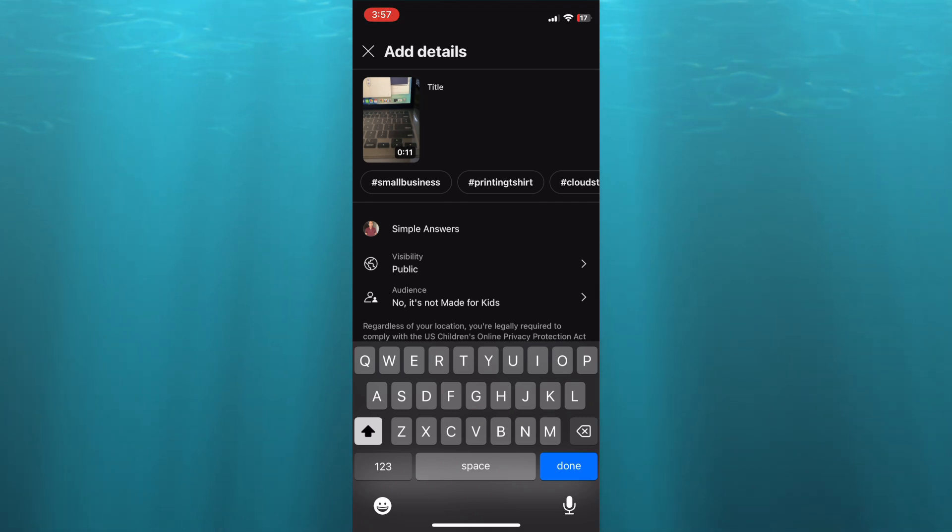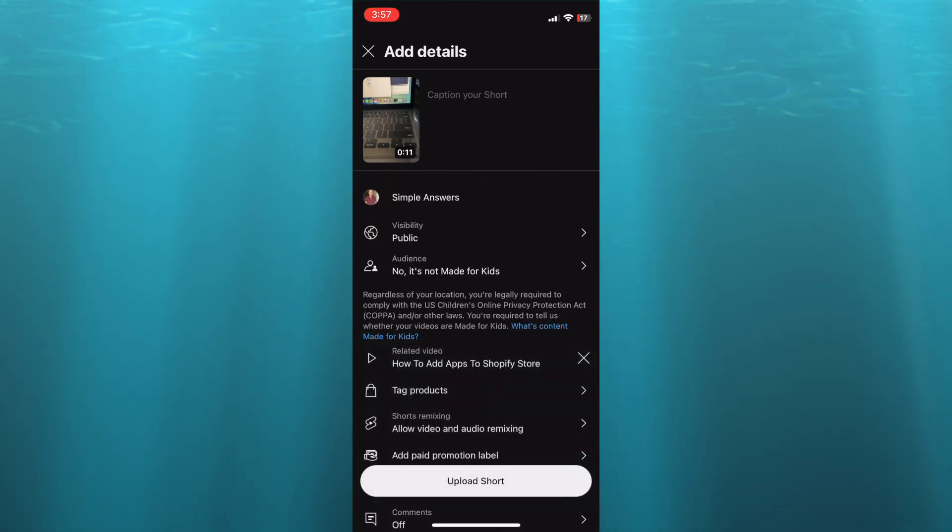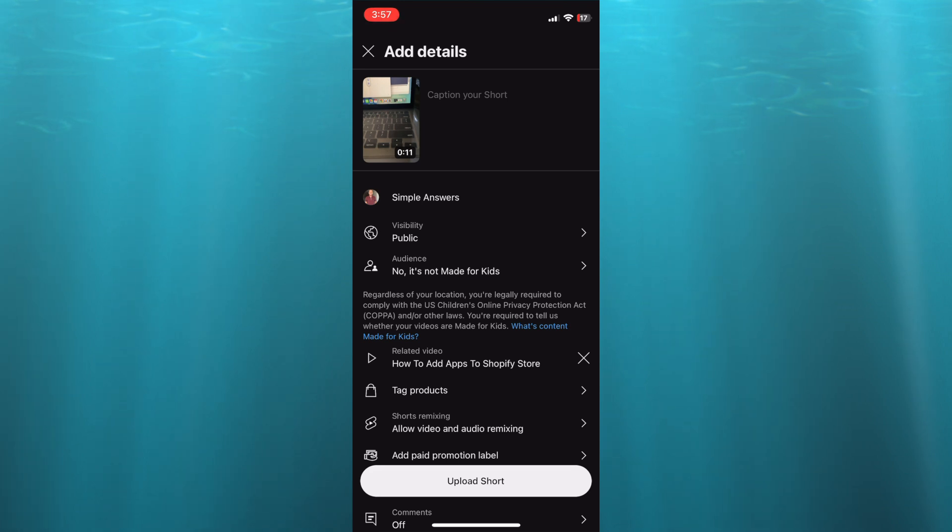Once you're finished, you're going to tap on done. Then you will tap on upload Short. Now that you have tapped on upload Short,